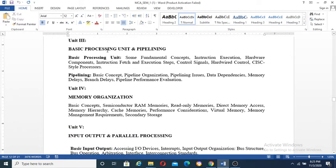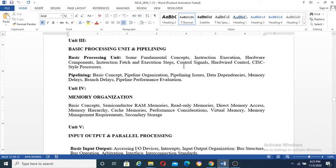Next comes basic processing unit and pipelining. In processing unit, some fundamental concepts: instruction execution, how instruction execution happens, hardware components, instruction fetch and execution steps. We'll see control signals, hardwired control, CISC style processor. All these things we will see.